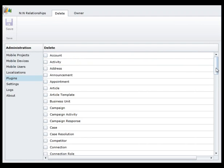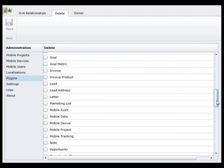Here you can select for which entities the delete functionality on the server will be tracked and then applied also for the mobile devices. By default, the synchronization cannot delete data from the device; the synchronization is incremental.